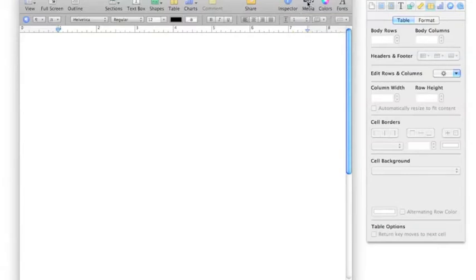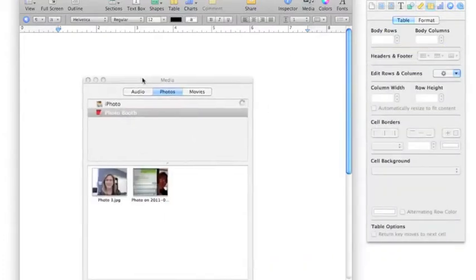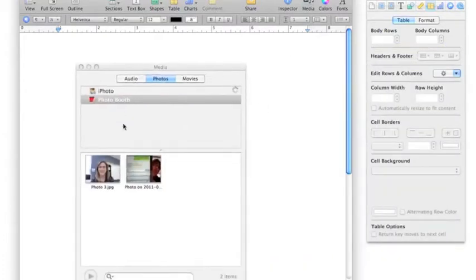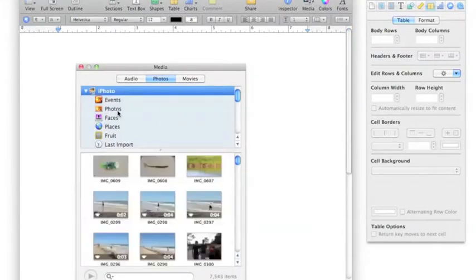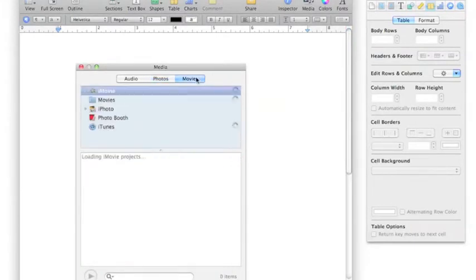Media: you can use the media icon if you're going to insert media. This takes you to where your audio and your photos, photo booth, anything that you have stored is here and available, or movies. You can also use it for that tool.